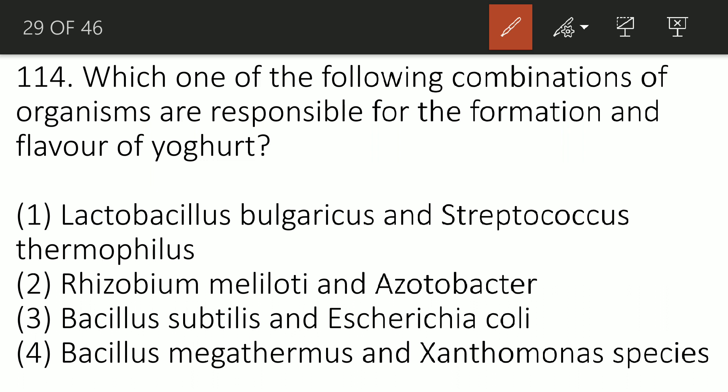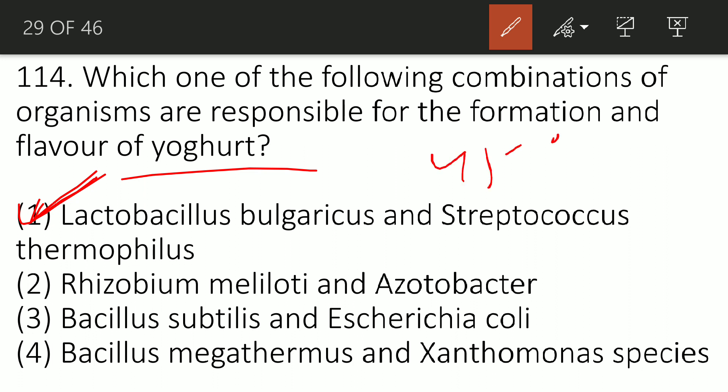Question 114: Which combination of organisms is responsible for the formation of the flavor of yogurt? The correct answer is option A — Lactobacillus bulgaricus and Streptococcus thermophilus. Yogurt is produced by curdling milk with the help of Streptococcus thermophilus and Lactobacillus bulgaricus at a temperature of around 40 to 46 degrees Celsius for 4 hours. The flavor comes from lactic acid and acetaldehyde.